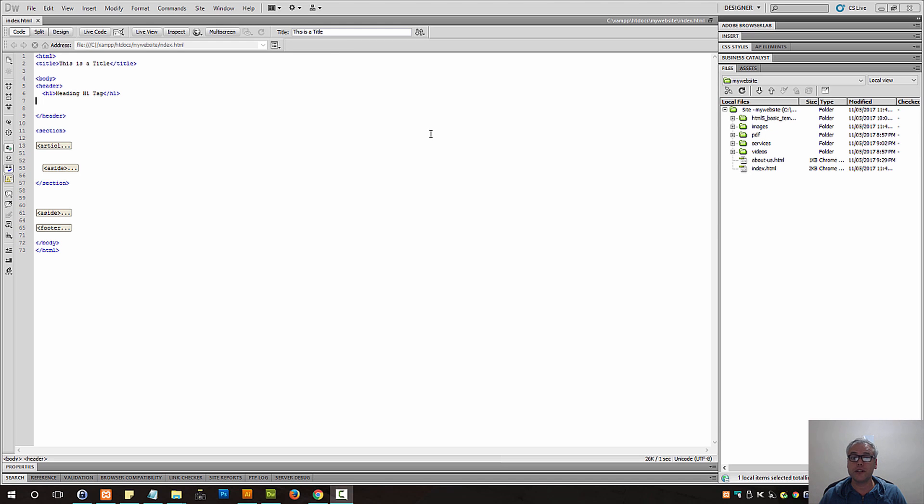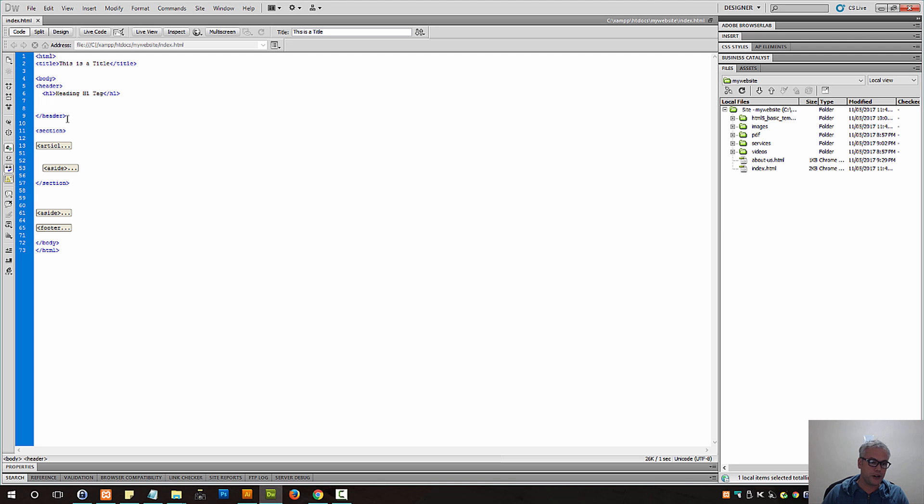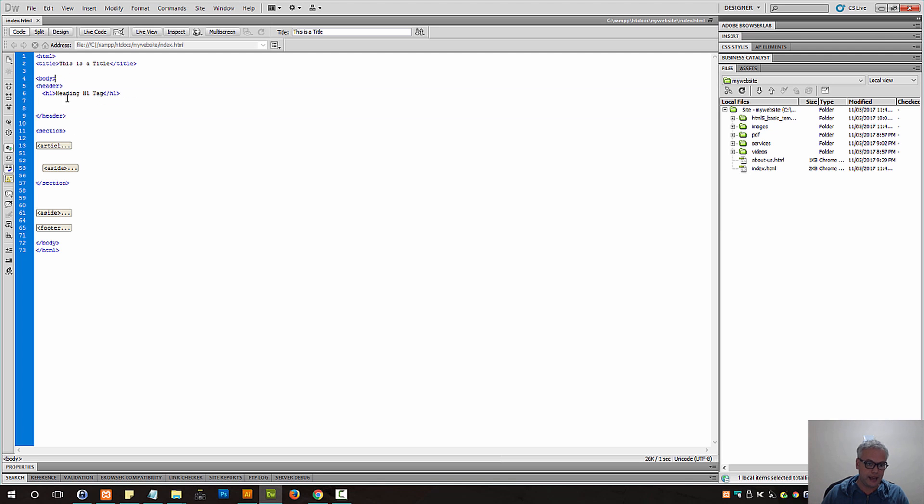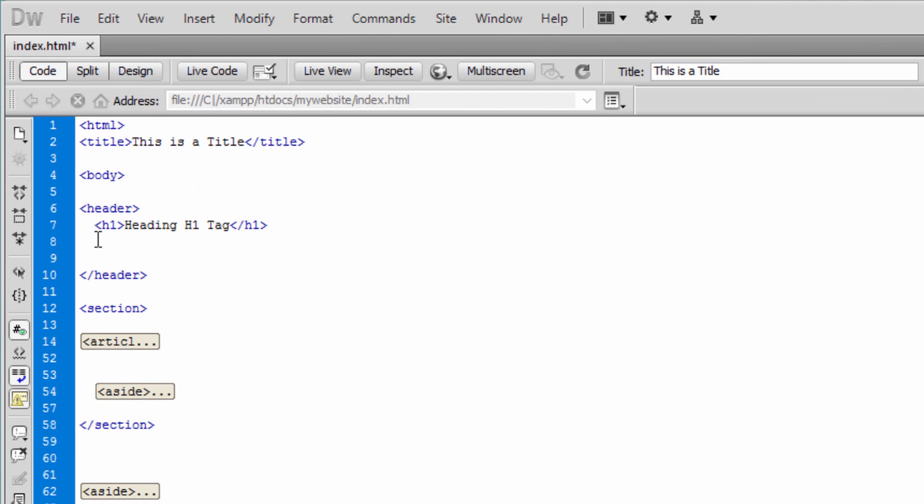HTML5 tutorials for beginners. Image element, figure element, figcaption - that's what we're going to do now. Let's continue working and within the header portion of our web page, let's place an image.